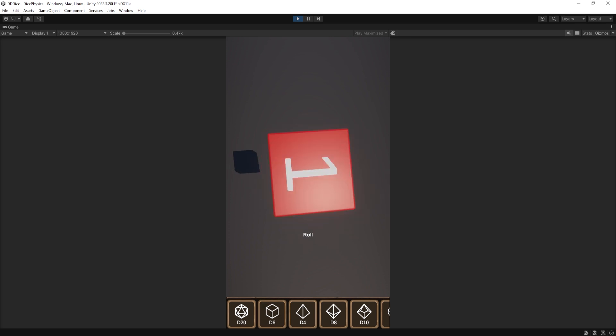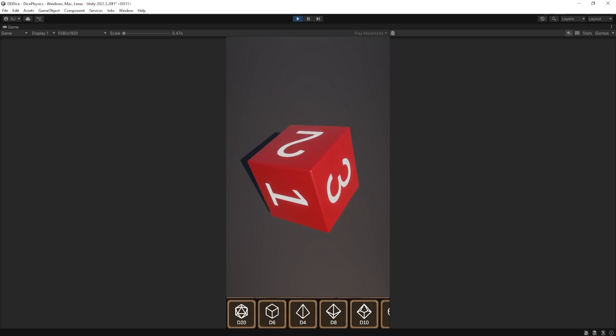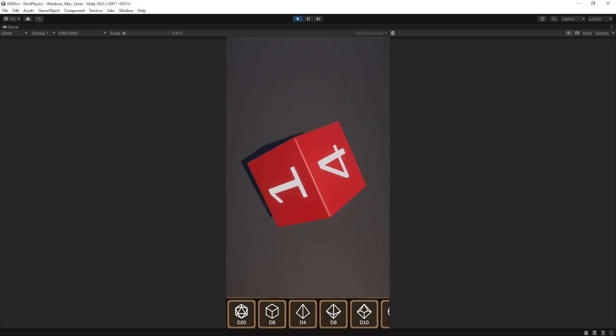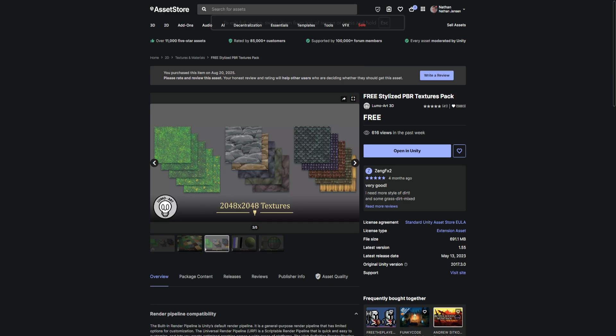I want to apply a material to the ground plane. Now, I'm not a texture artist, and so I'm going to go to the Unity Asset Store and download a couple texture material packs.